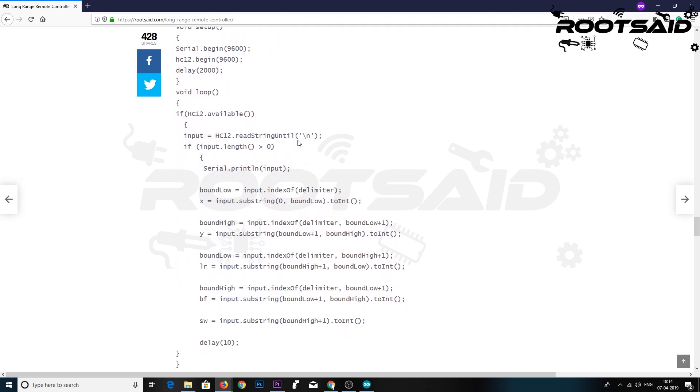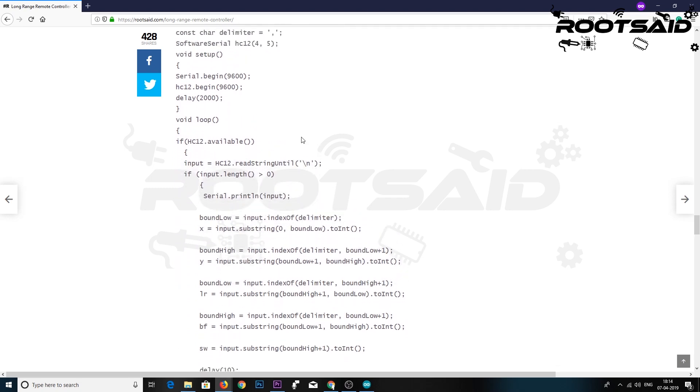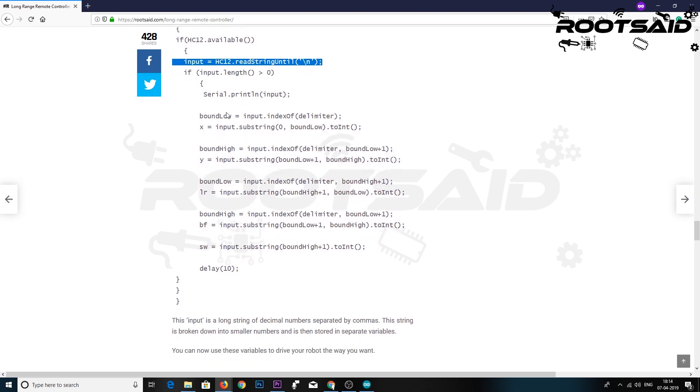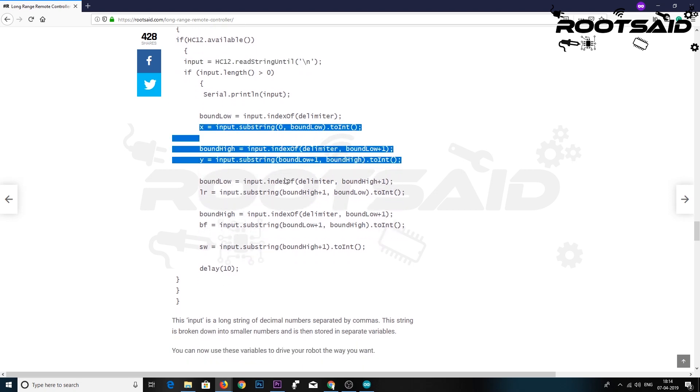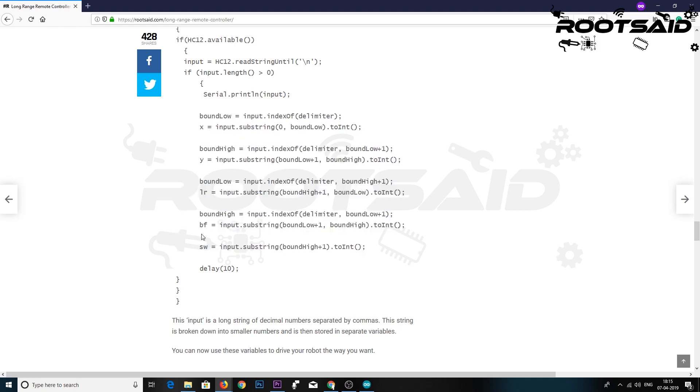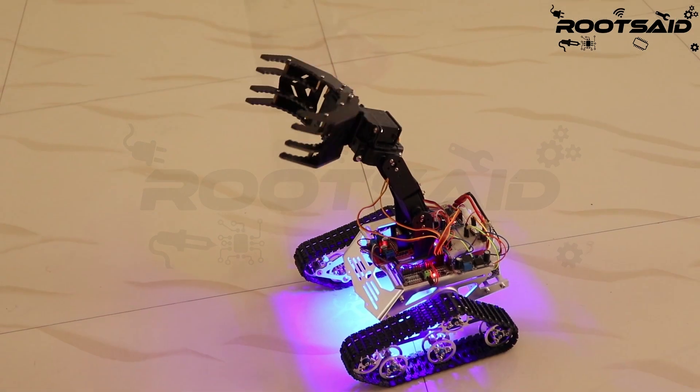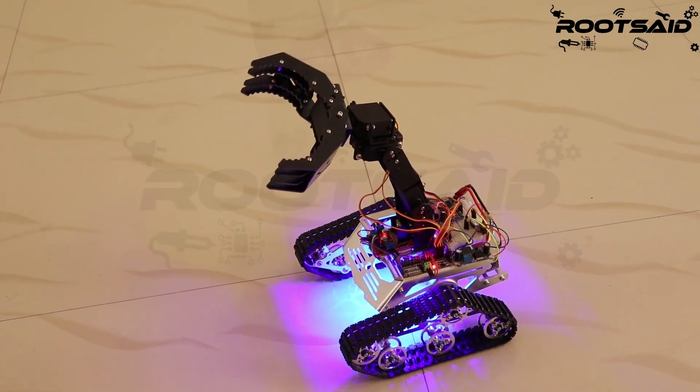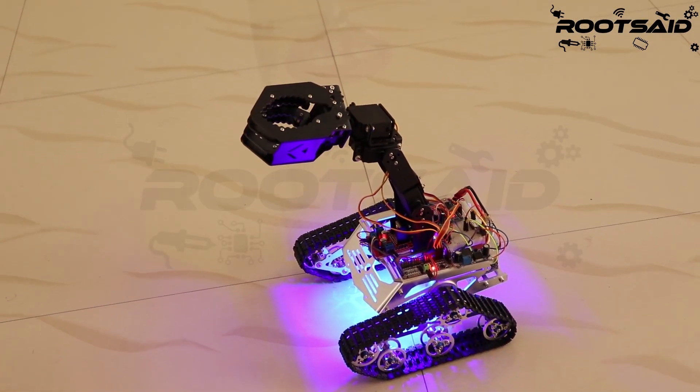Here, what exactly is happening is first we read the data coming from the receiver module to a variable named input. This input is a long string of numbers separated by commas. This string is broken down into smaller numbers and is then stored in separate variables. You can now use these variables to drive your robot the way you want.